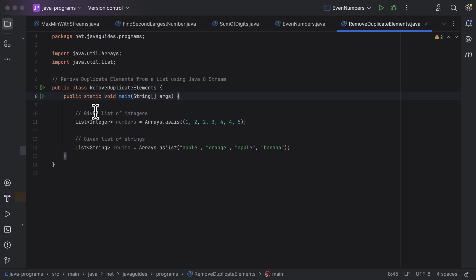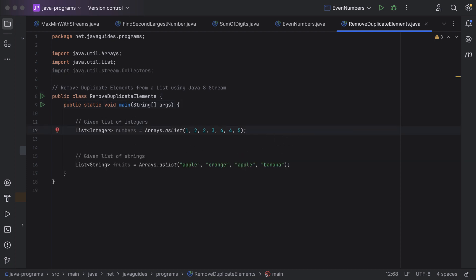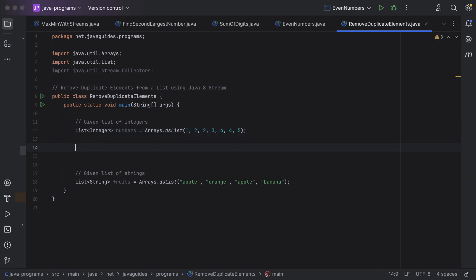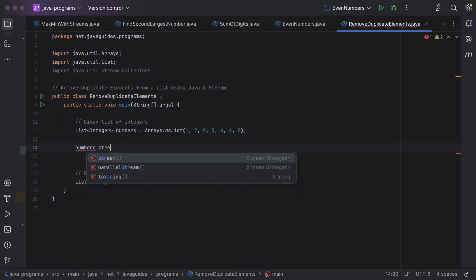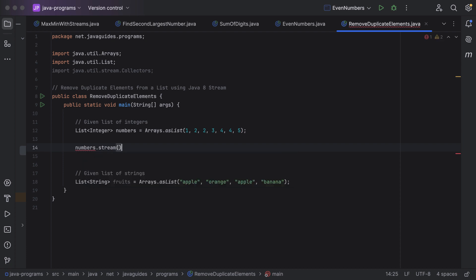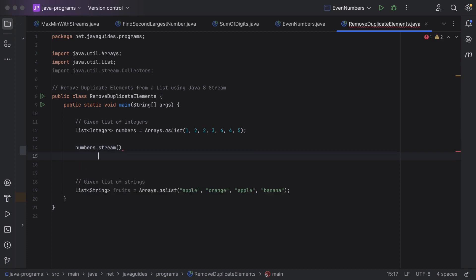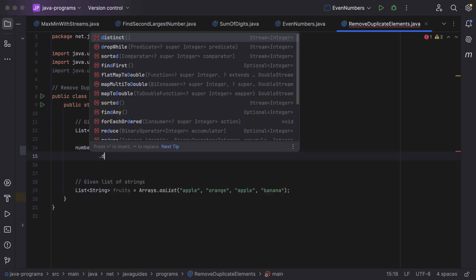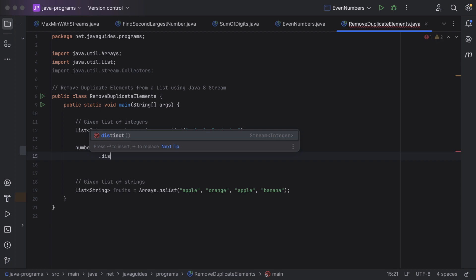Let us first see how to remove the duplicate elements from the list of integers. First, we need to convert this list into a stream by using the stream method. Just call the list — that is 'numbers' — it has a stream method to convert the list into a stream. Then the stream has a distinct method to remove the duplicates.